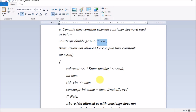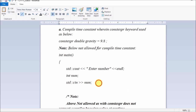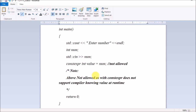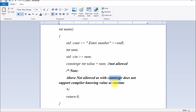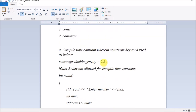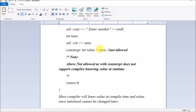If you use the constexpr keyword, you must always initialize with a value that is already defined — you cannot accept a runtime value from the user. For example, if the number is 10, write 10 directly; you cannot feed in a user-entered runtime value. The note is: constexpr does not support the compiler knowing the value at runtime.